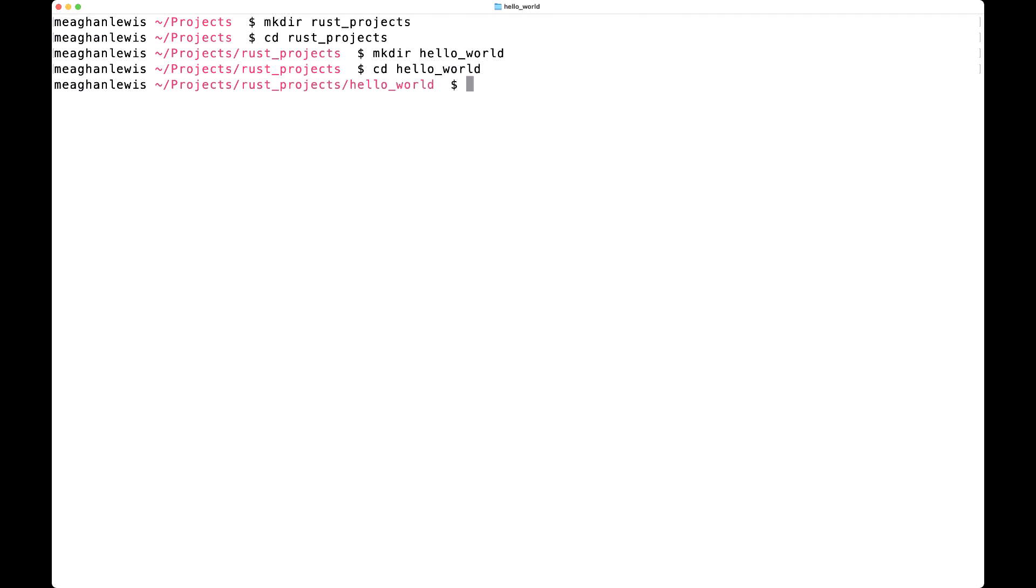Then from there, what I want to do is open up this directory in Visual Studio Code so I can start writing this hello world program. To do that, I can type code space dot, and that will be the shortcut to open up Visual Studio Code from my terminal.